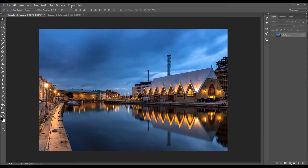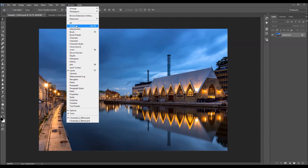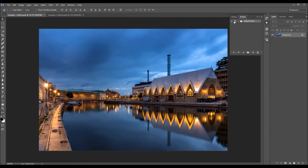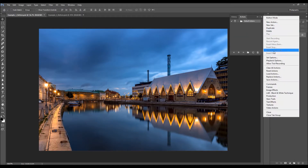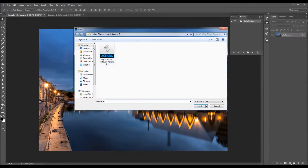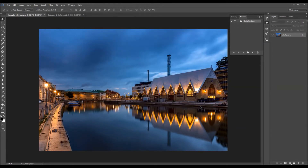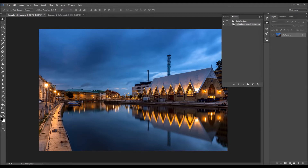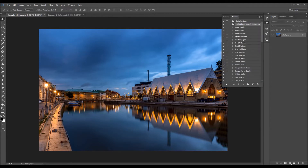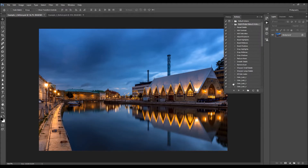To load the actions, go to Window > Actions, click on the menu icon, and choose Load Actions. Choose the action file and click Load. The action folder will appear in the Actions panel. When you open the folder, you'll see all the actions listed there.